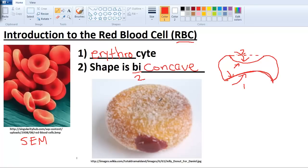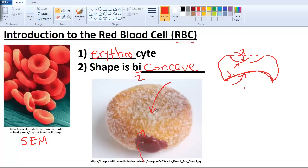A famous analogy people like to use is imagine a donut - a little jelly donut. Smash in the top just a little bit and smash in the bottom a little bit, but not completely. That's what biconcave looks like. So next time you're at Dunkin' Donuts, just smash that donut on your friend and say, 'That's biconcave - that's your red blood cell.'